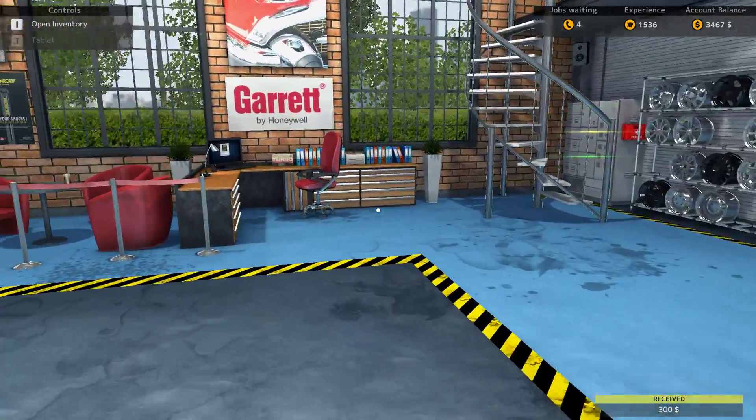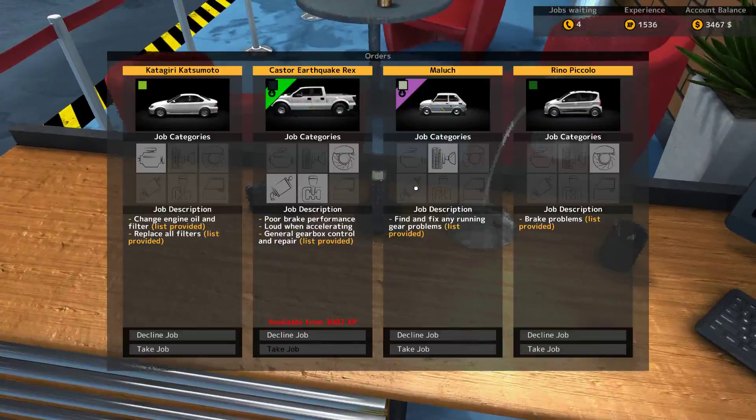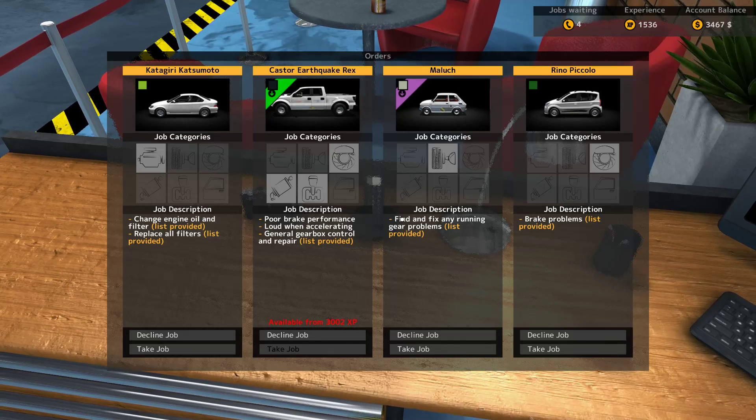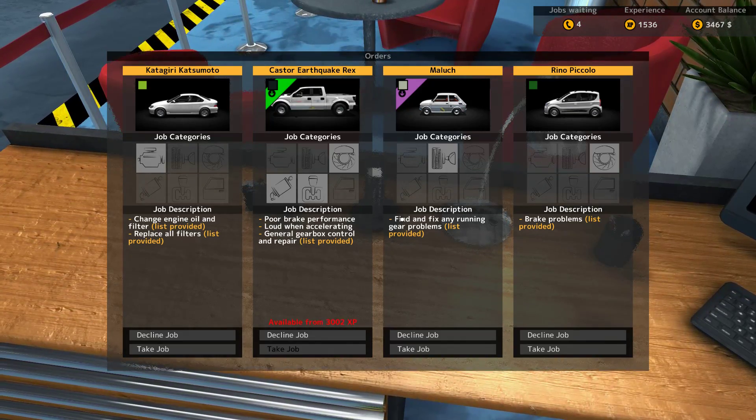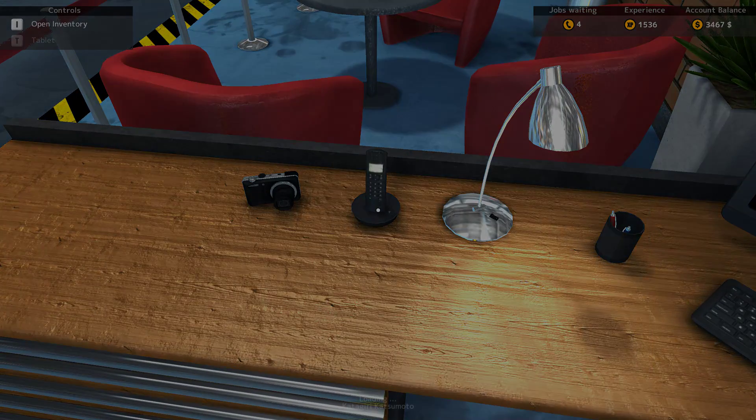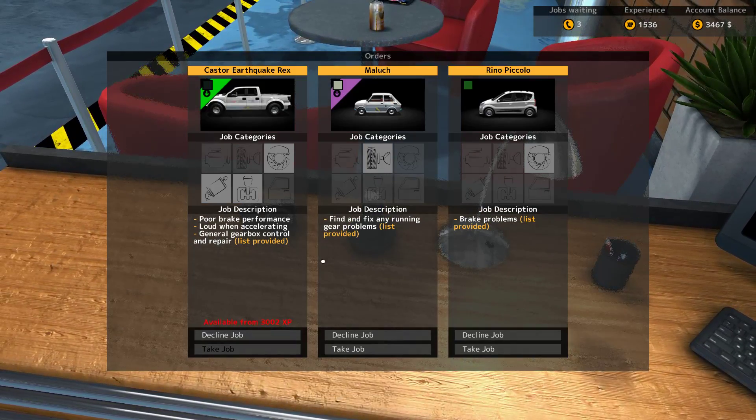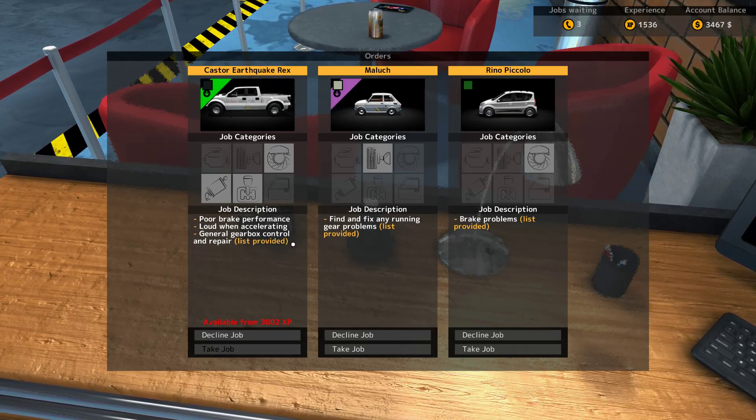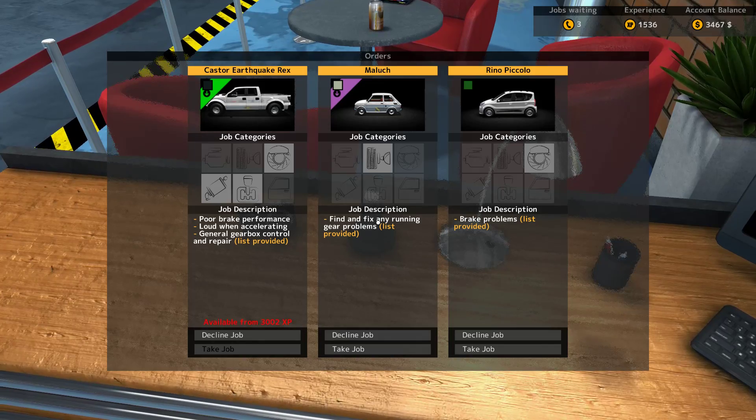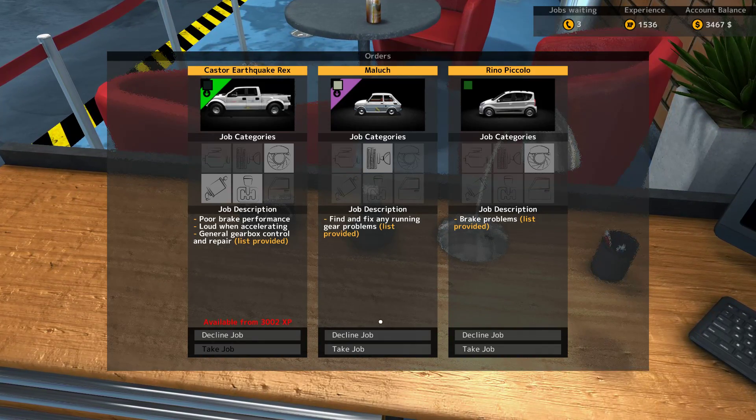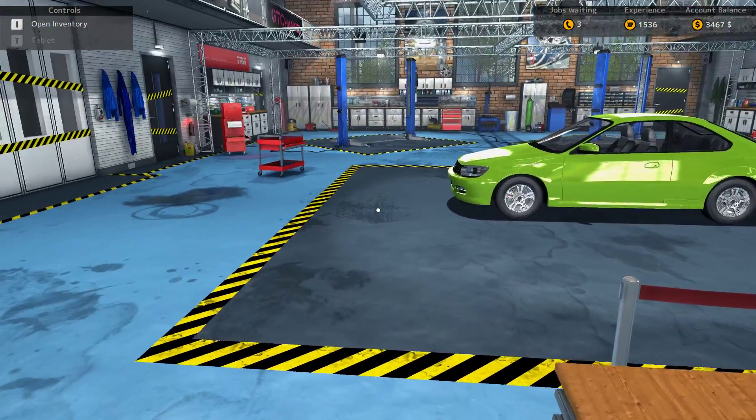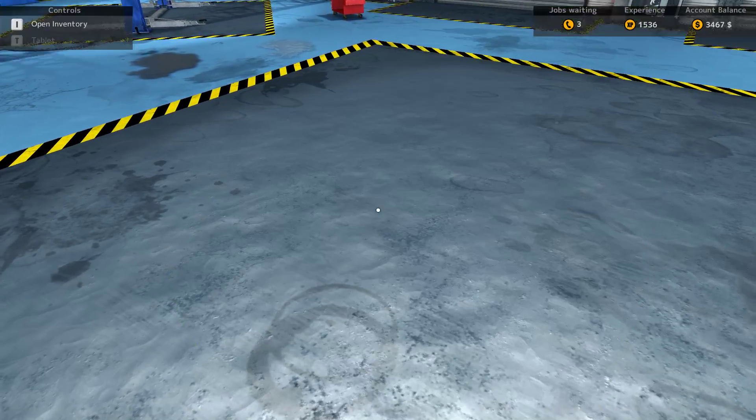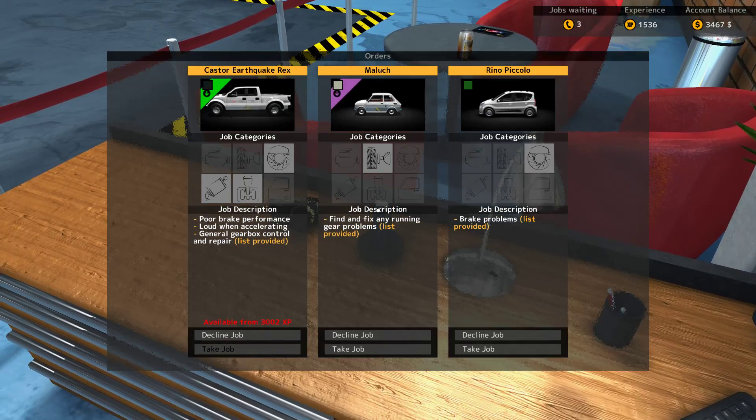Well, let's see what we've got waiting in the wings. Change engine oil and filter, list provided. Replace all filters, list provided. Let's take that job. I can't remember after accepting if we've tried to accept another job. Poor performance, loud when accelerating. General gearbox control and repair. Find and fix any running gear problems. Oh yeah, that's right, it does pop up with a message. Well, I don't like the color, but the car's body looks alright.